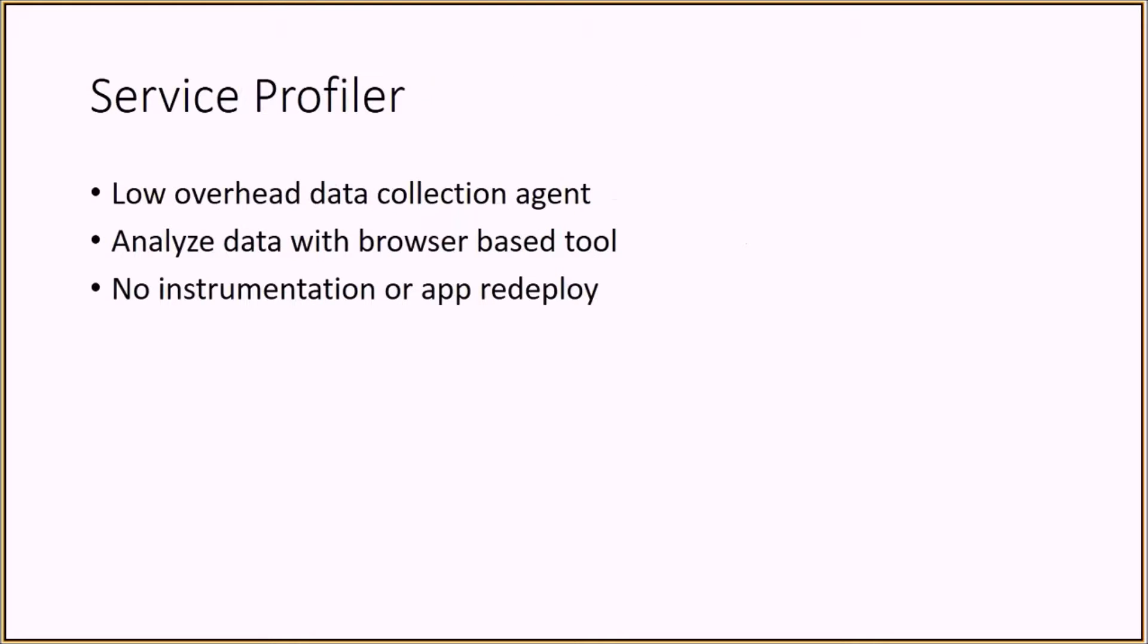This quick demo shows Service Profiler, a tool that helps troubleshoot performance problems on your server. It is easy to get started.